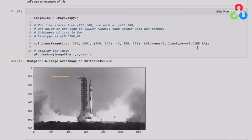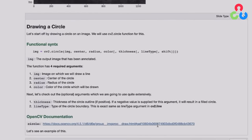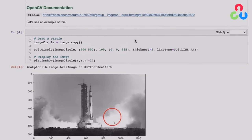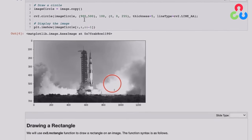For circles, we specify the center and radius along with the same other arguments. In this example, we render a circle at coordinate (900, 500) with a radius of 100. For rectangles, point one and point two refer to the top left corner and bottom right corner of the rectangle. In this case, we draw a rectangle around a launch tower: upper left corner at (500, 100) and lower right at (700, 600).